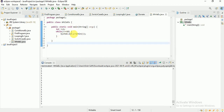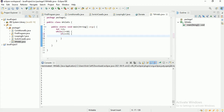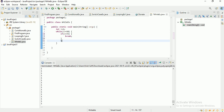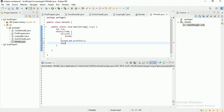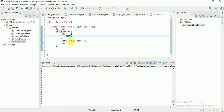Now let me add a condition: if i equals 5, I want to exit the loop using break; else I want to print the i value. Let me also add the increment operator. So i starts at 1, and when i equals 5, break will exit the while loop — so it will print only 1 to 4.